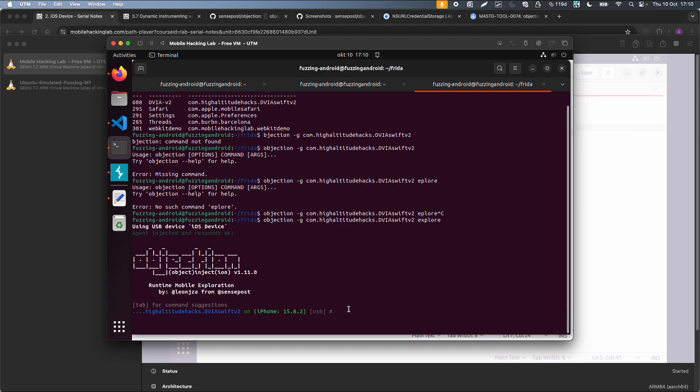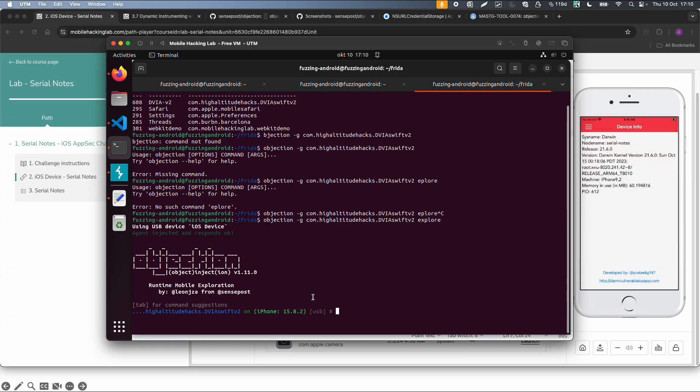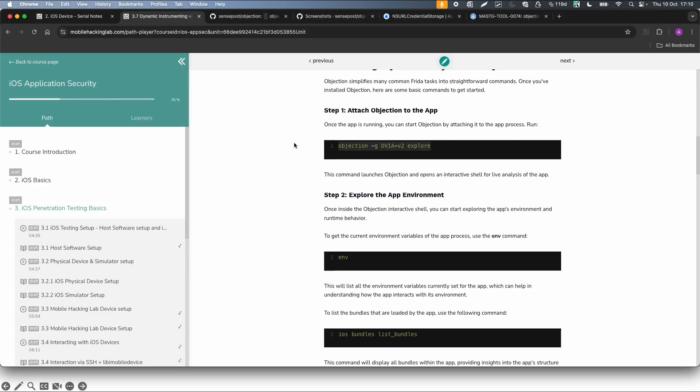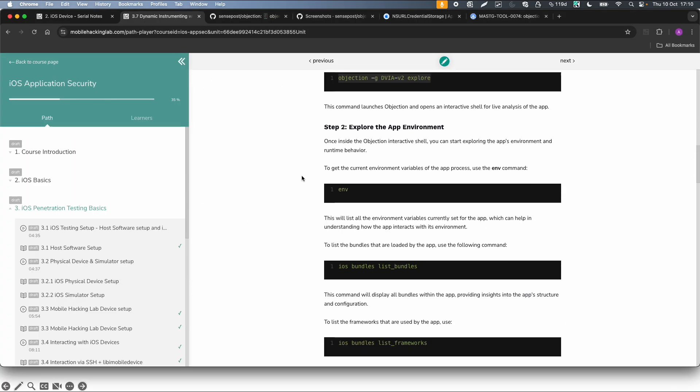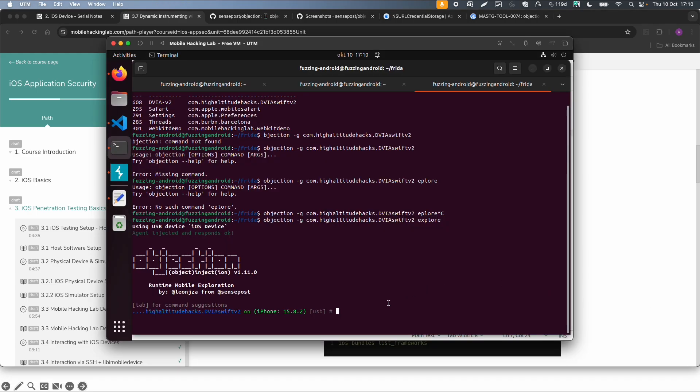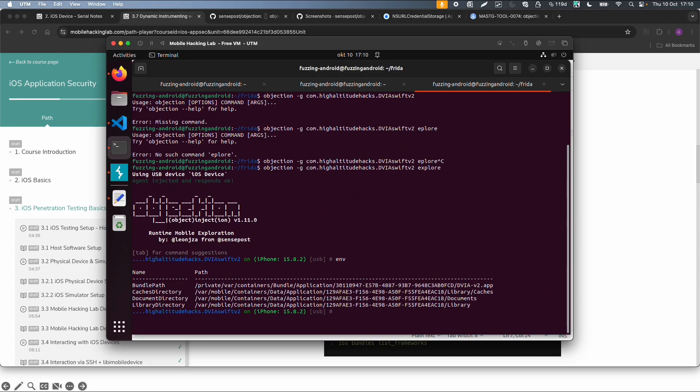And now we can try different commands. If you go to the workbook you also have an instruction what to do with Objection. So first one we can try is env to get all the environment variables. Now you get all the directories of the application, for example.